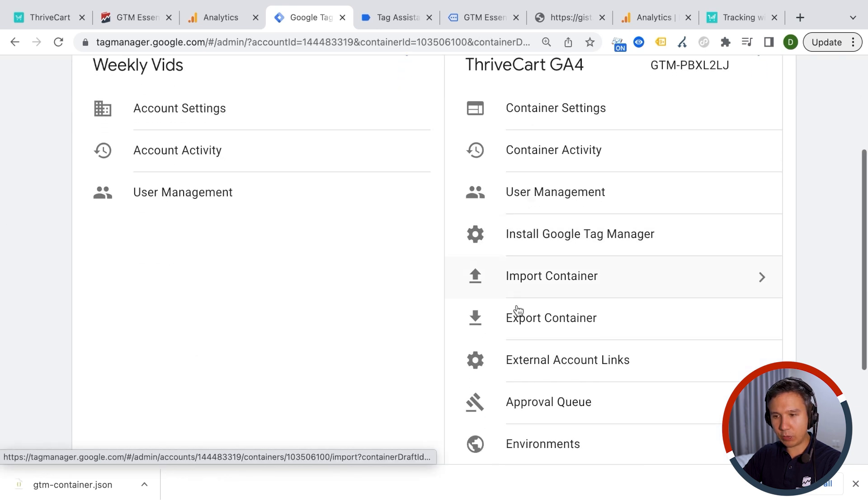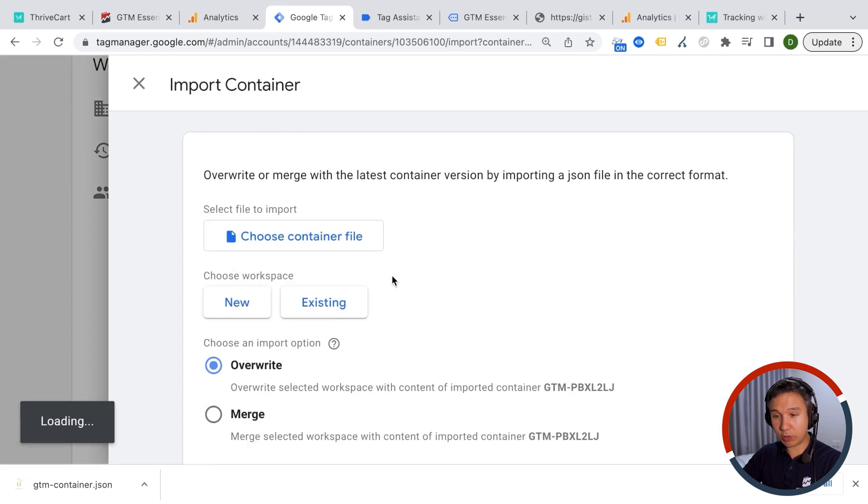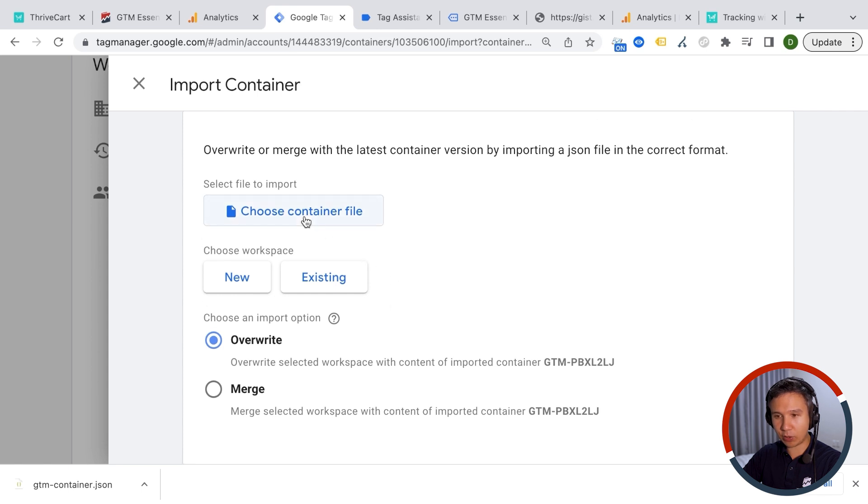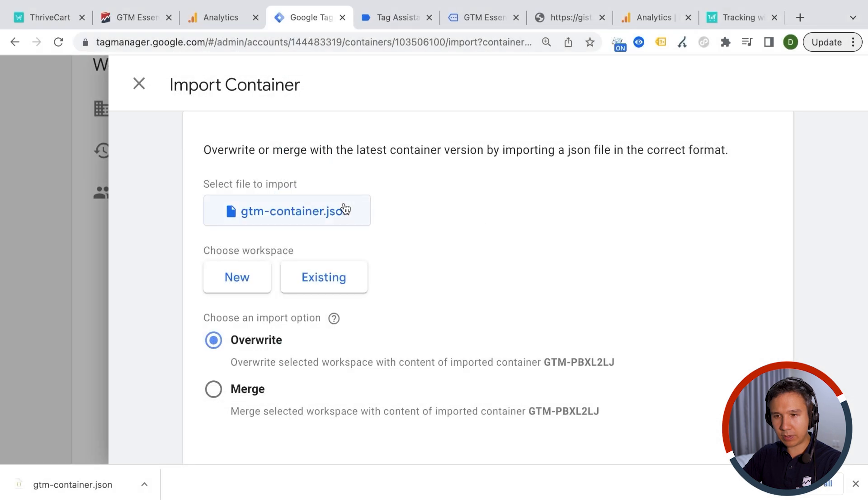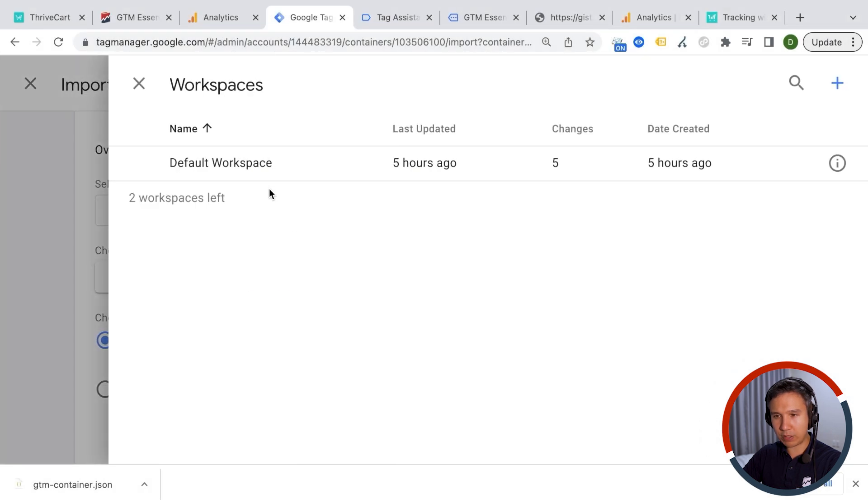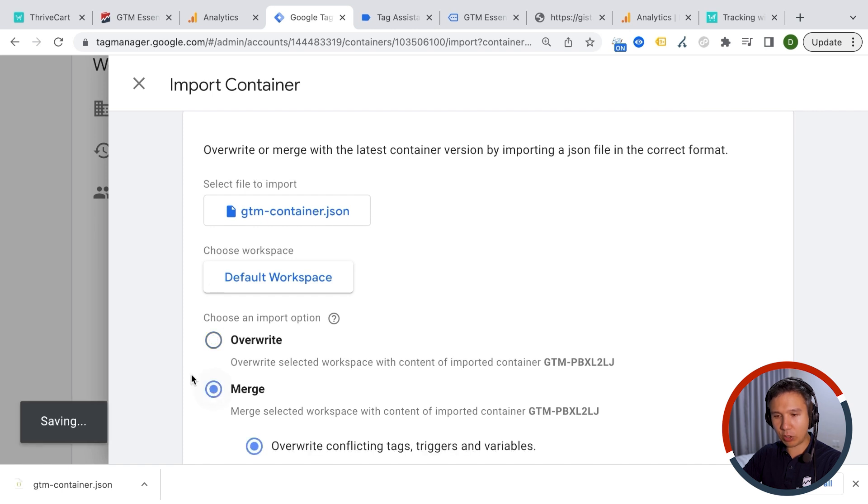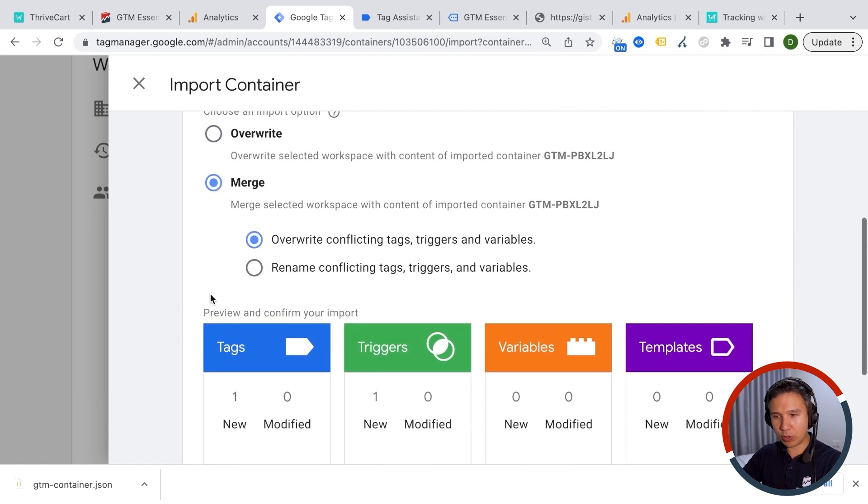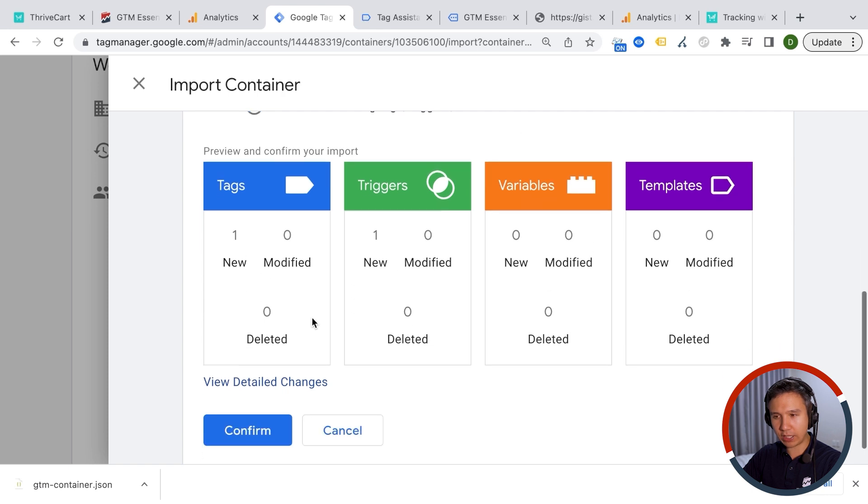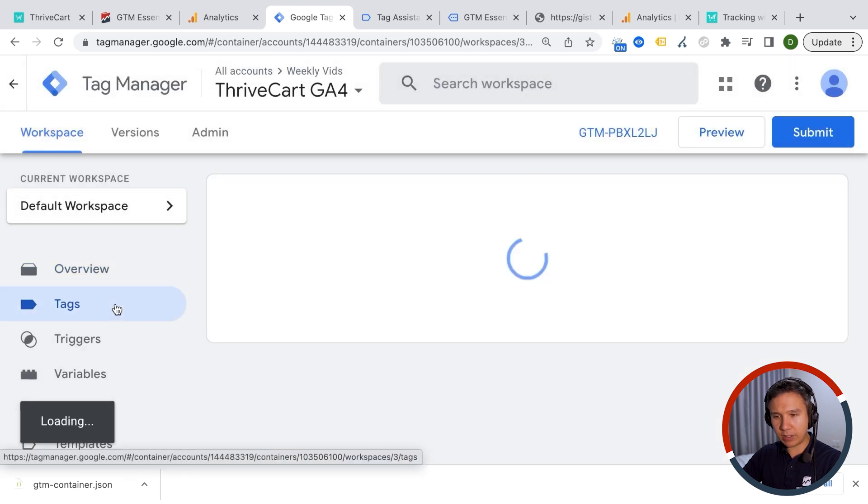And then we can go back to Google Tag Manager and go into the admin section. And then here we want to import a container and this will create all the necessary tags automatically. So you can choose the container file right here. And once it's in there, we can say the existing workspace, we want to put this in. This is my default workspace. And I actually always recommend to go with merge. So we don't overwrite something, but really there's just one new tag and one new trigger that will be added here. And then voila.